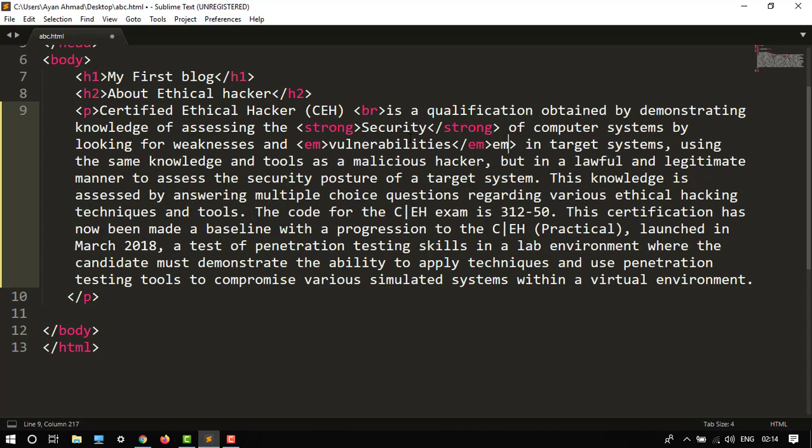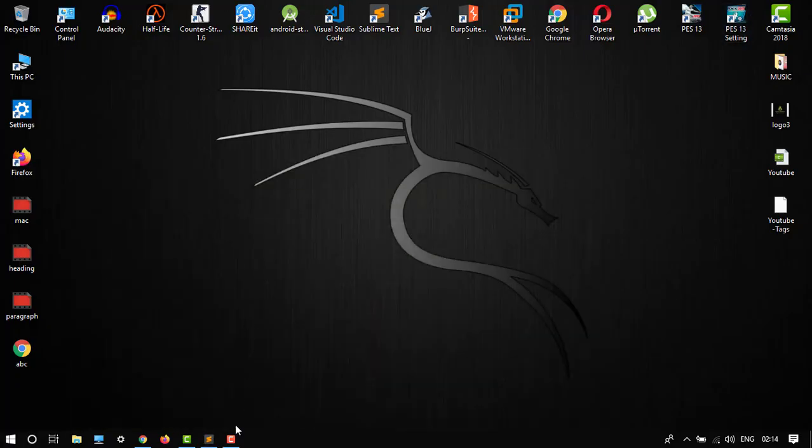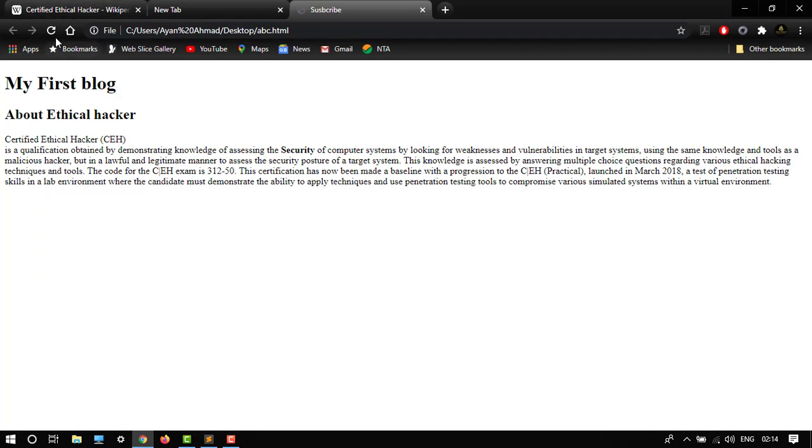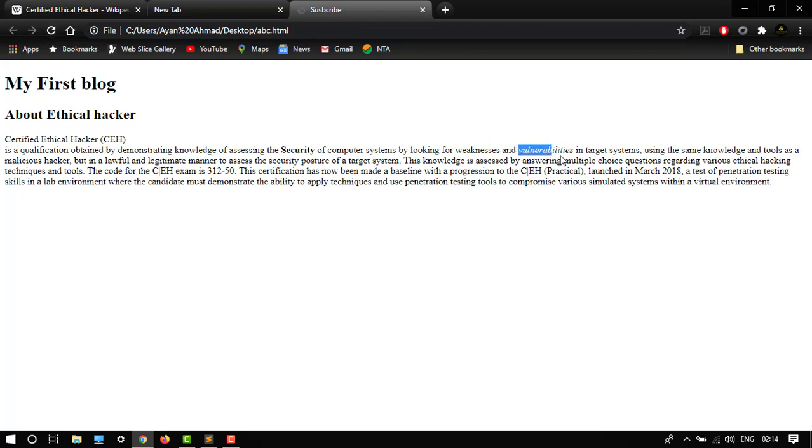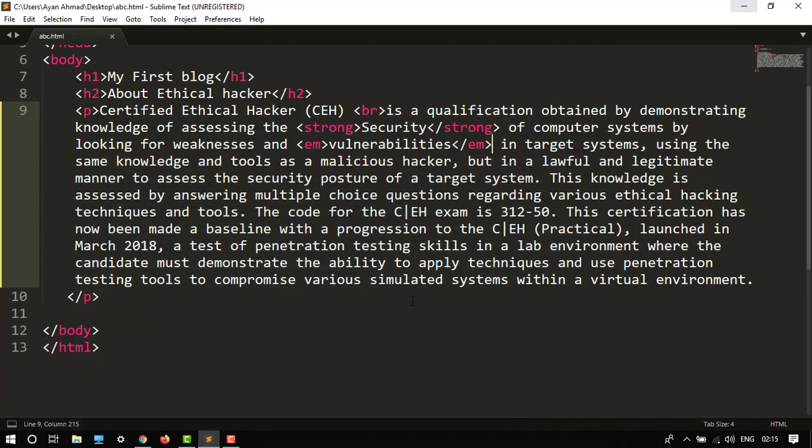Em is used for emphasis font. Let's control S. Okay, then refresh this page. Here it is, our vulnerabilities is in emphasis font.